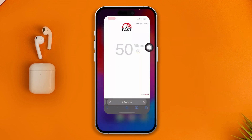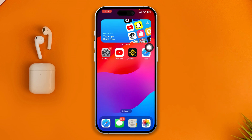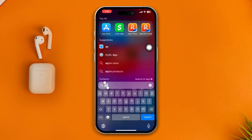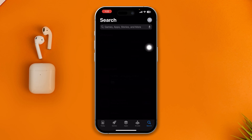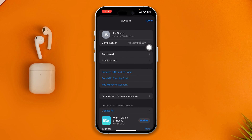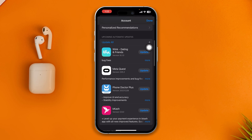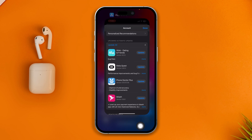Now open the App Store, go to your profile, scroll down, check for updates, and try to update your apps to see if the problem is resolved.